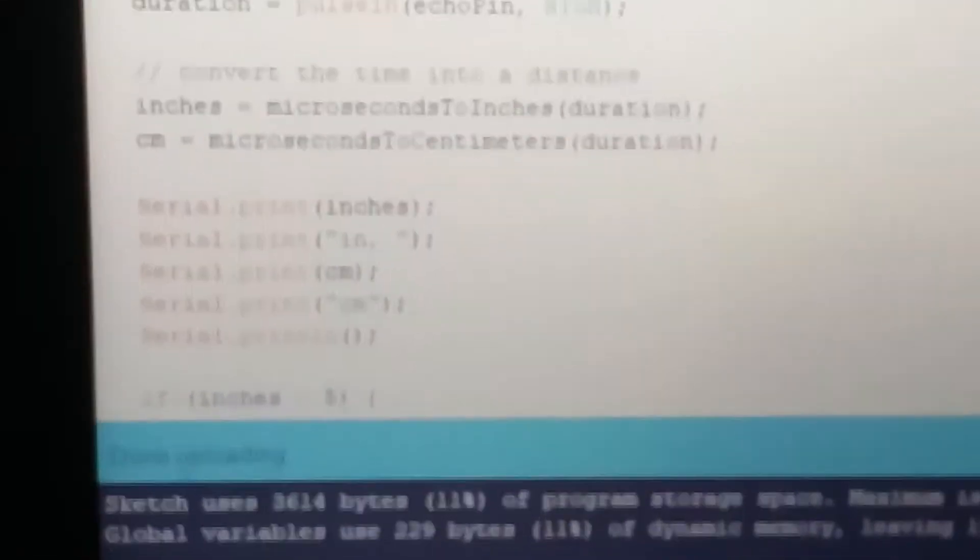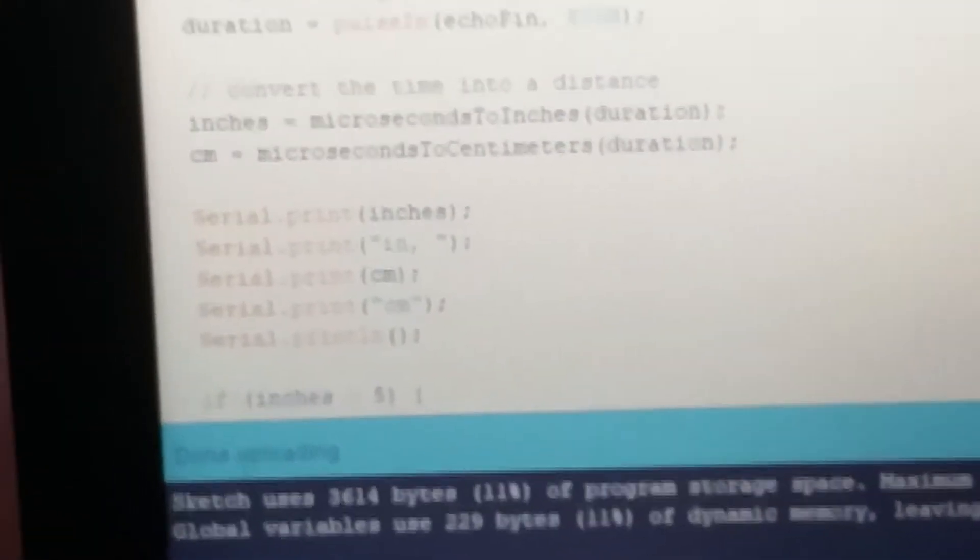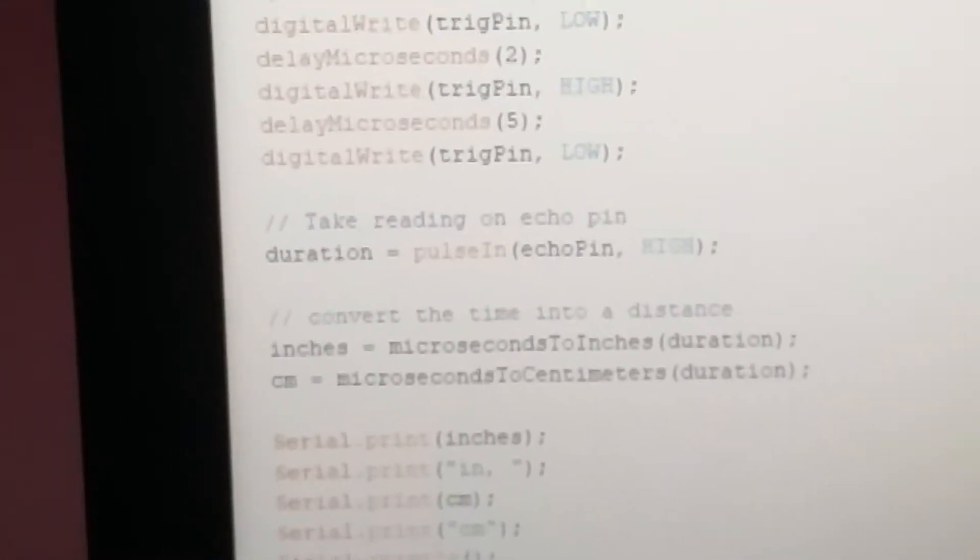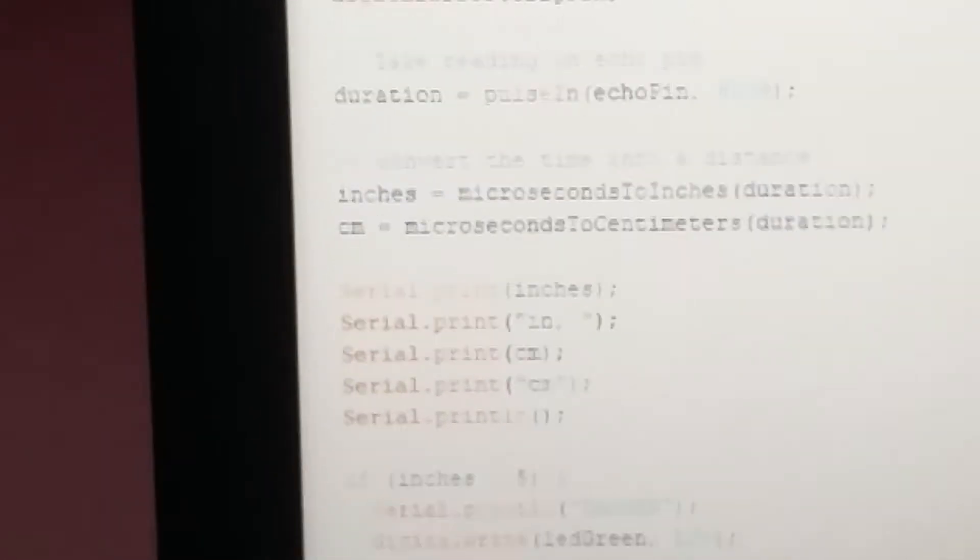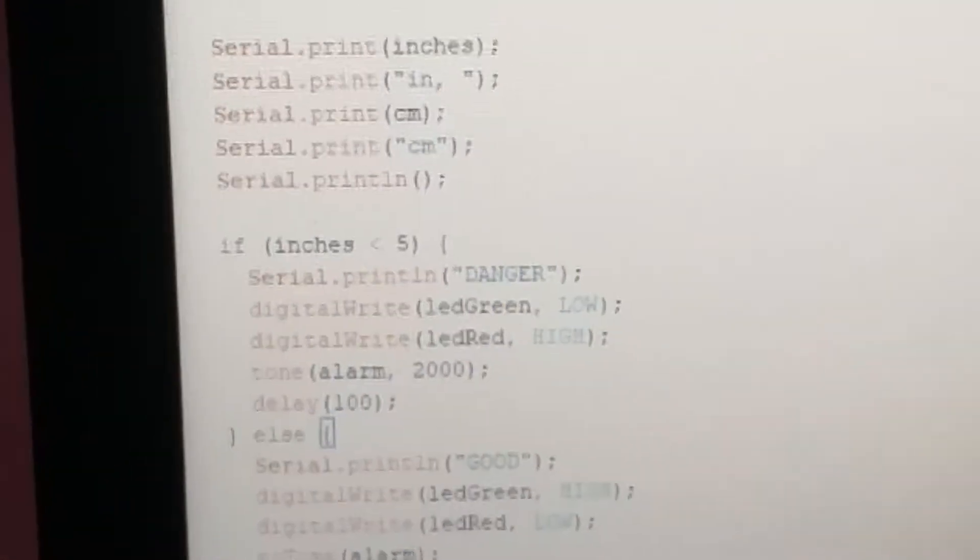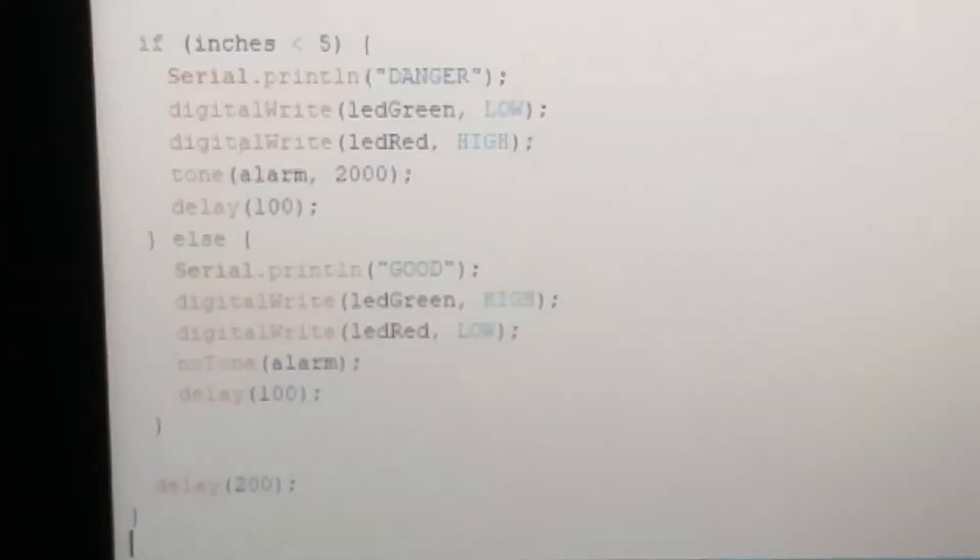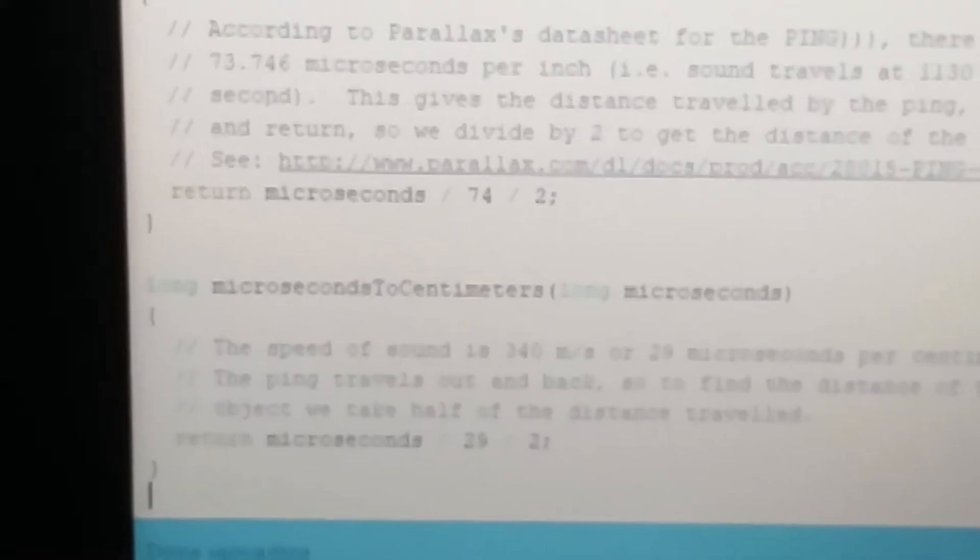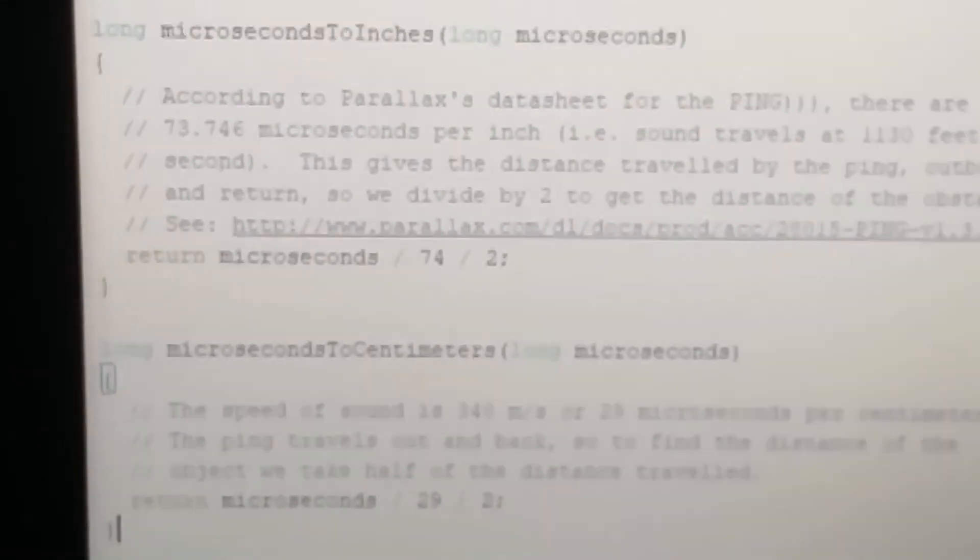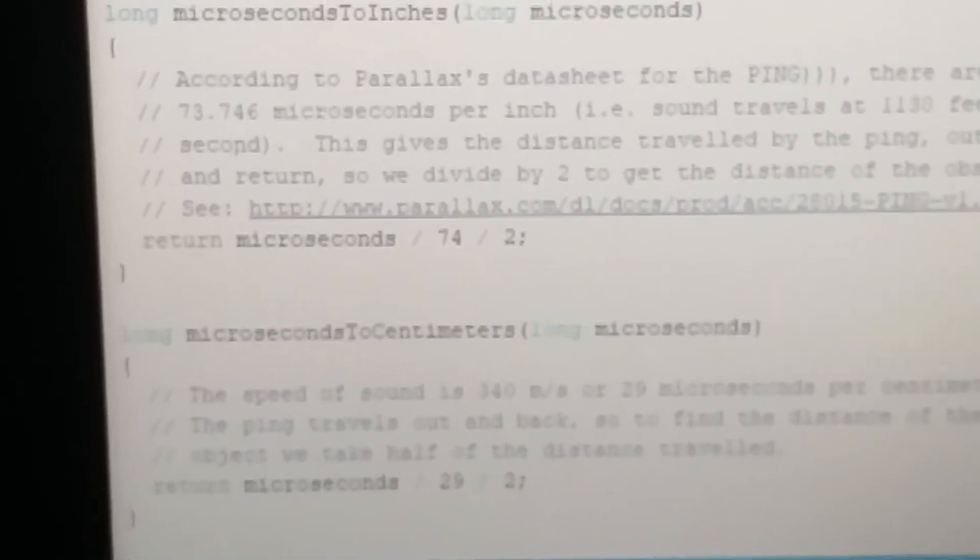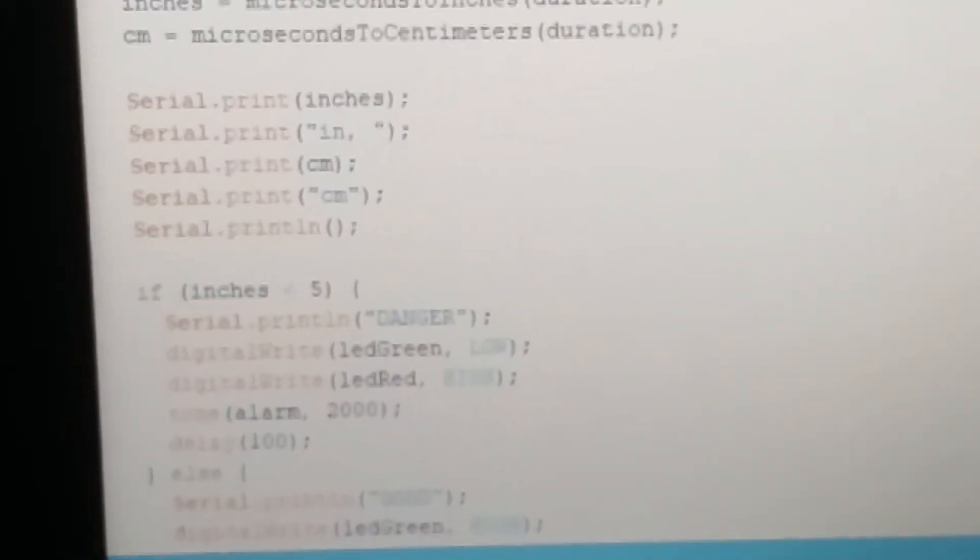Duration pulse in, this is the inch, centimeters. It will show the distance also, but I didn't show you, will show danger. This is the program, you can see the program well.